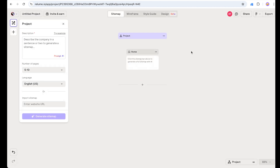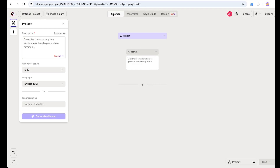Here we have four categories: first the Sitemap, then Wireframe, Style Guide, and Design. We are going to start from the Sitemap, move to Wireframe once we are happy with our Sitemap, then once our wireframe structure and content is ready we will move to Style Guide, define our style guide, and then Design.